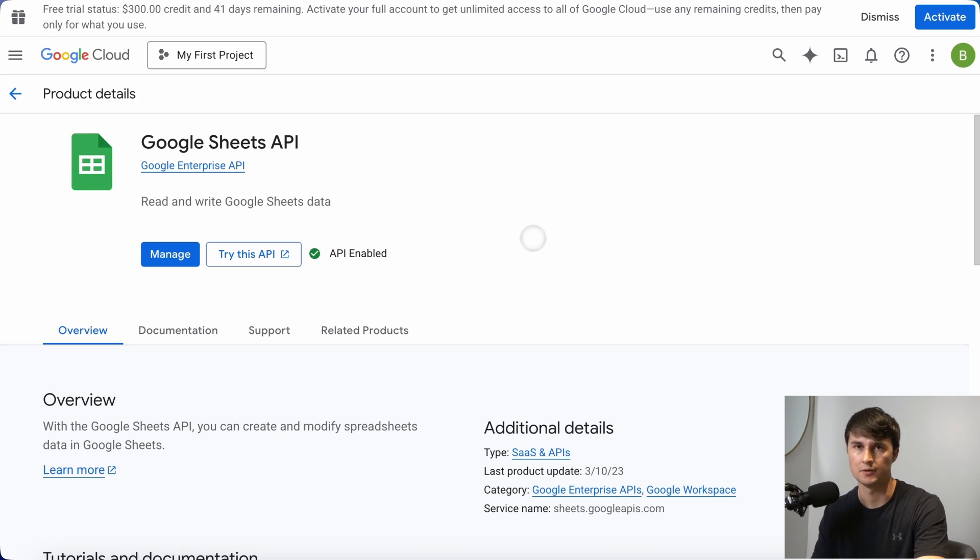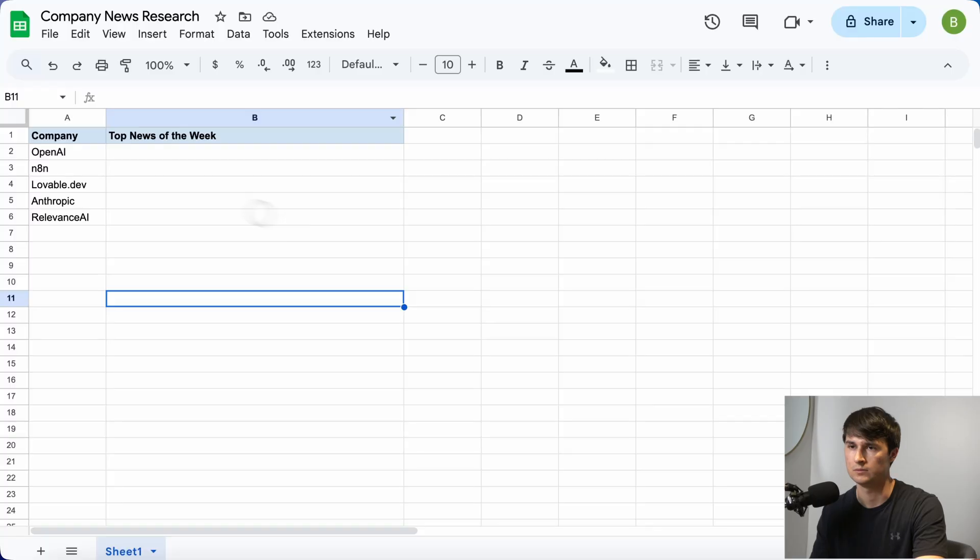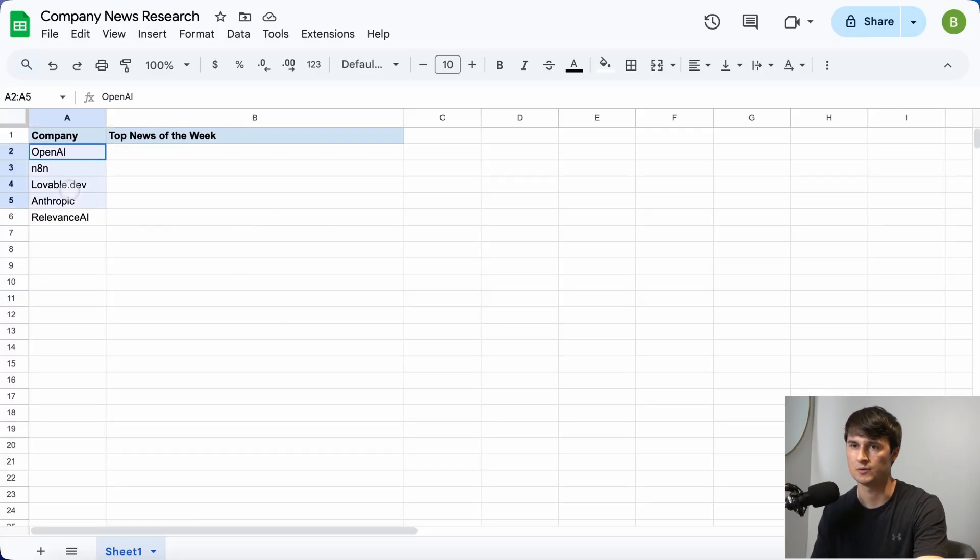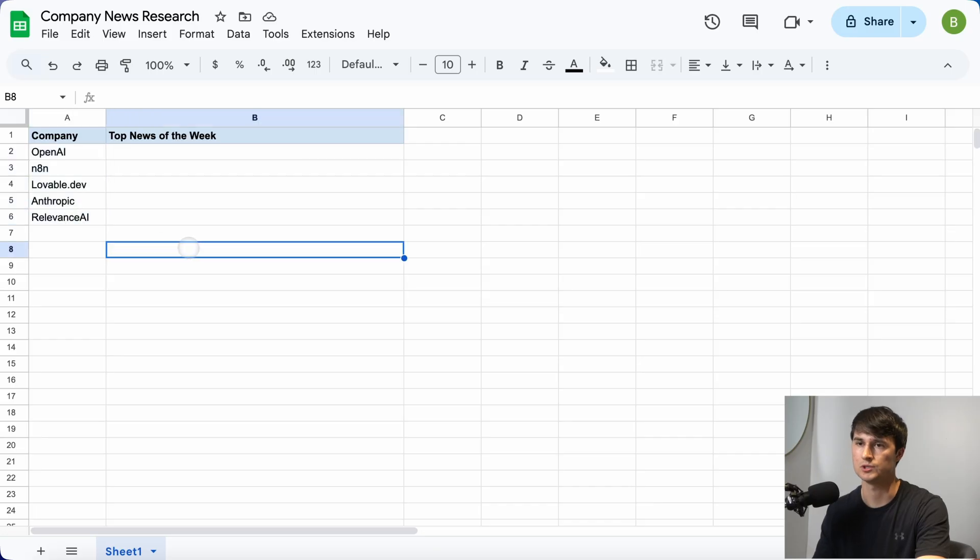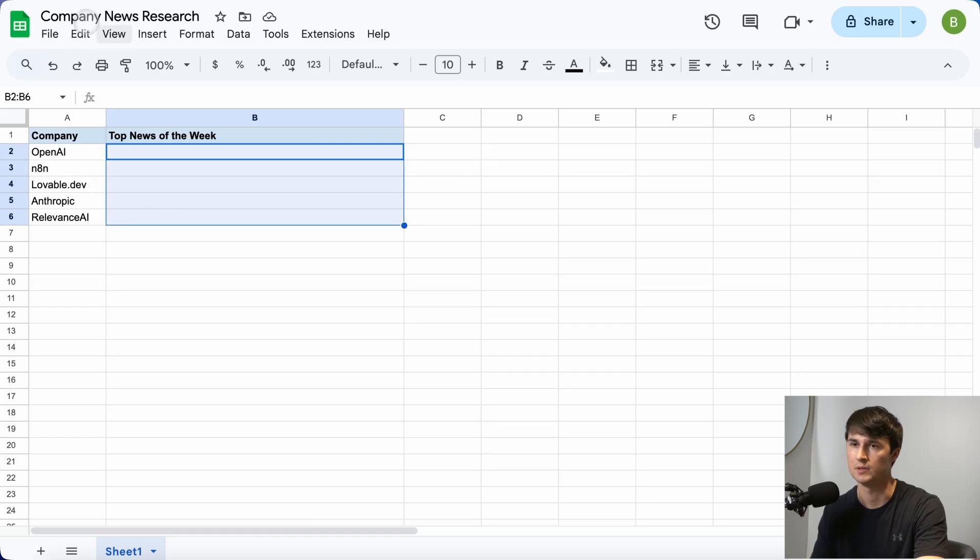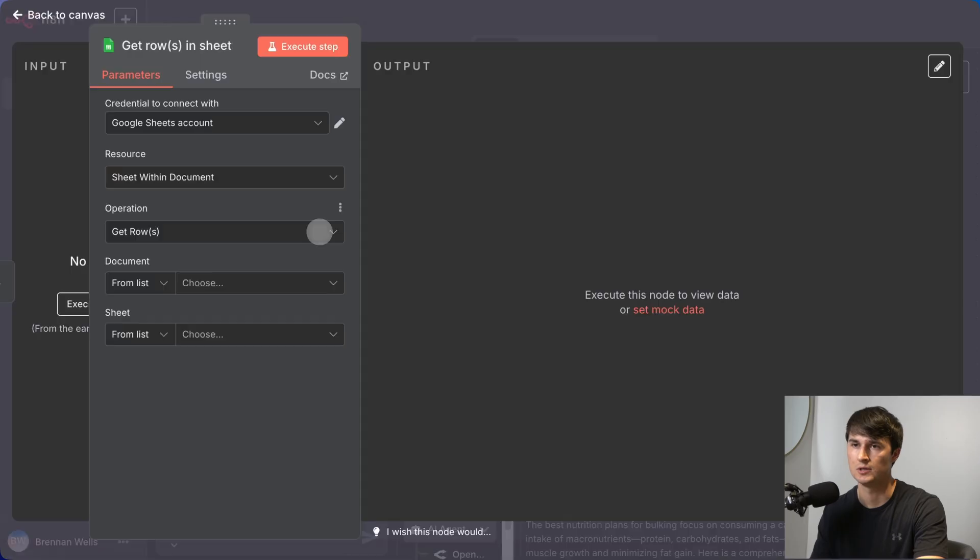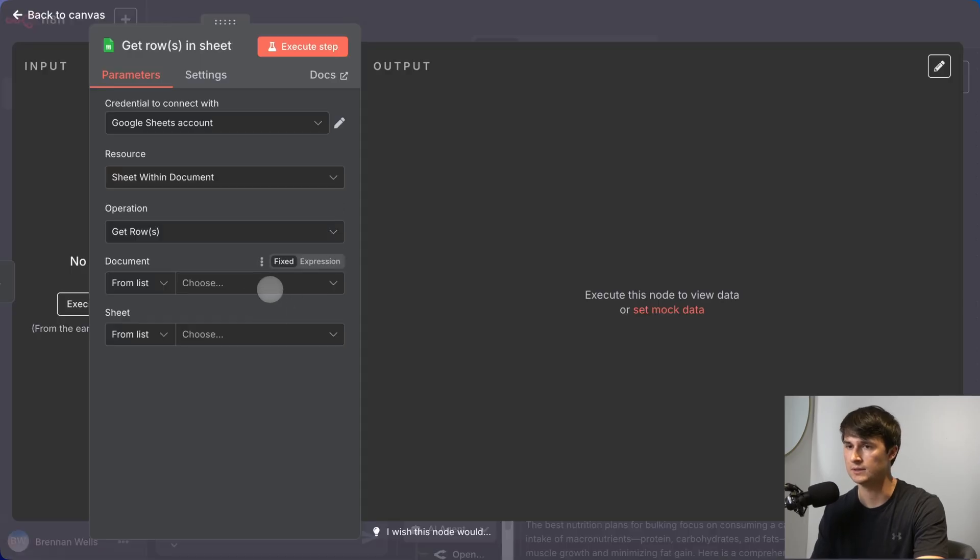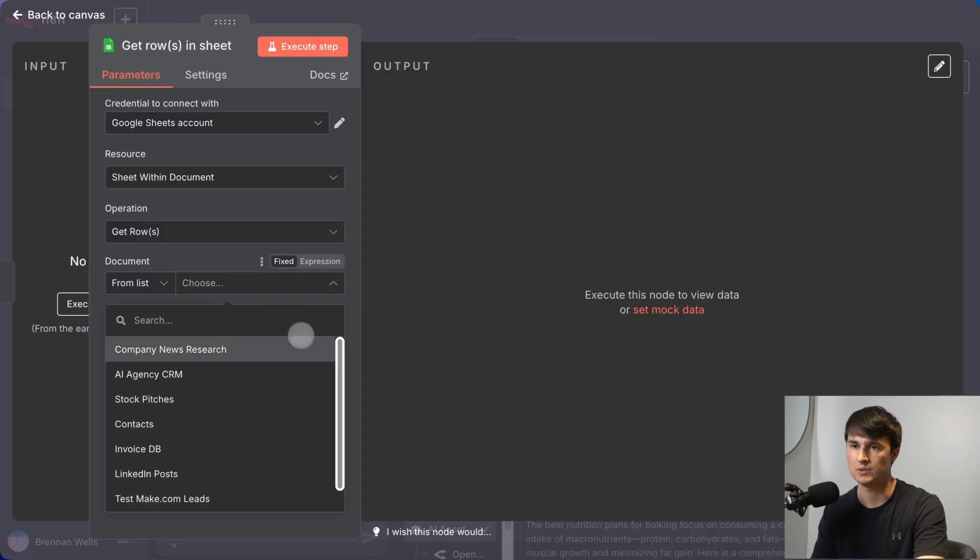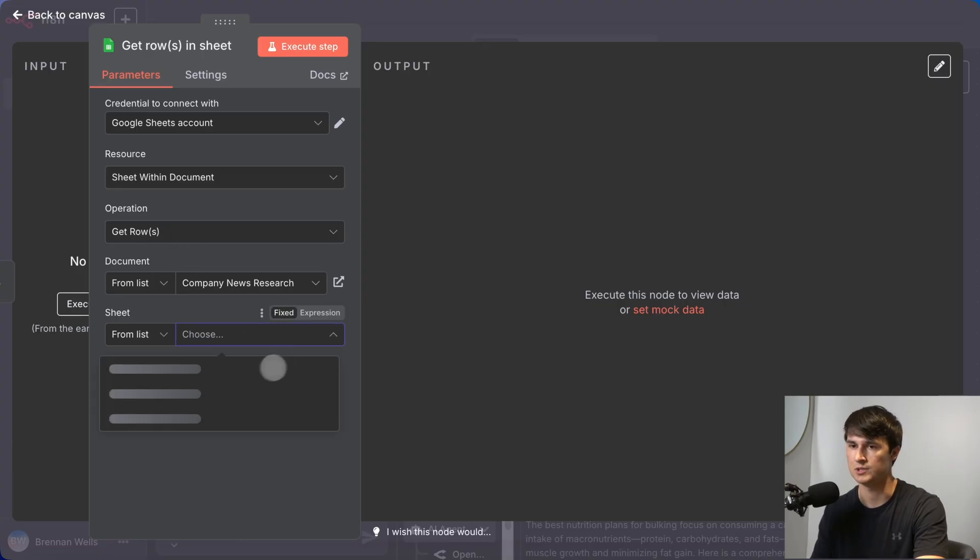Then you're going to want to create new credential. Once that's linked up, you want to make sure to create your document. I've created this Google Sheets document right here that has five AI companies that I would like to track on a weekly basis and pull the top news from. This document is called Company News Research. Once your Google Sheets account is linked, you should be able to find this one easily from the document section and then choose the sheet.